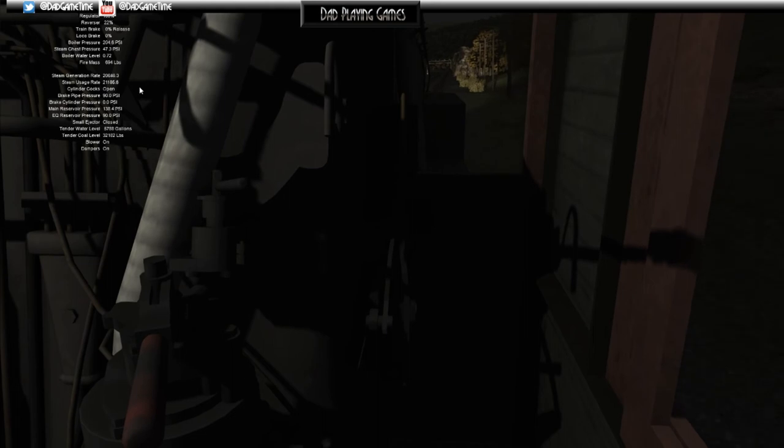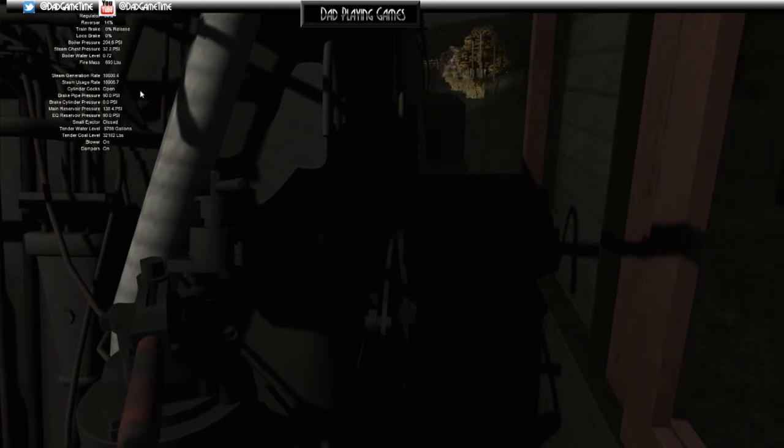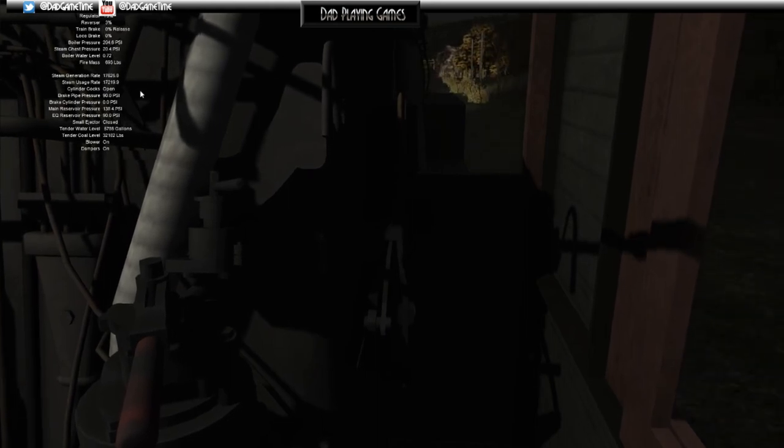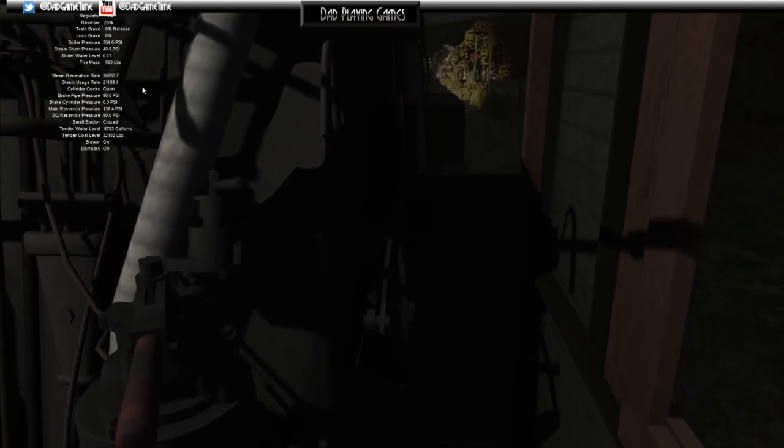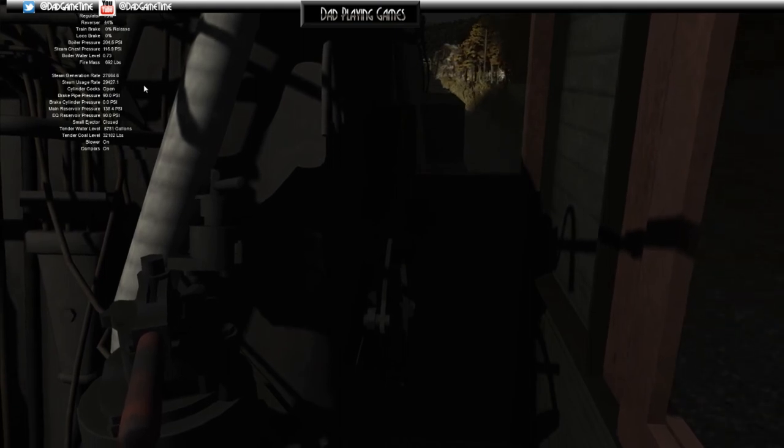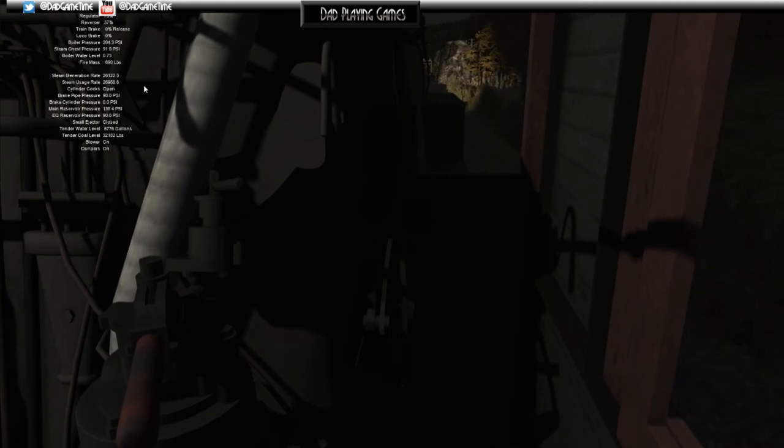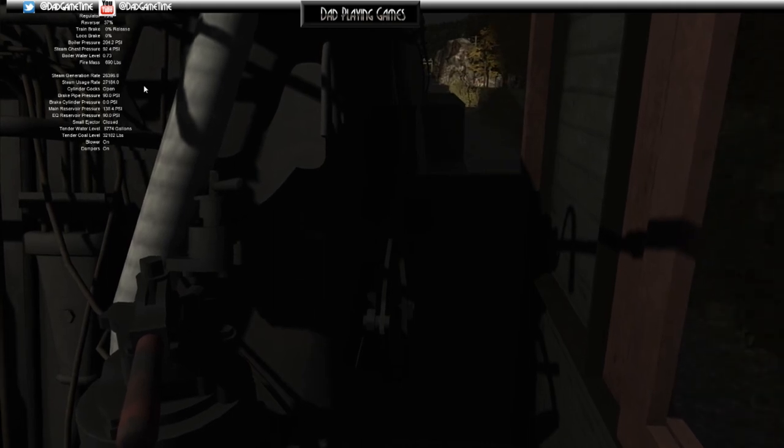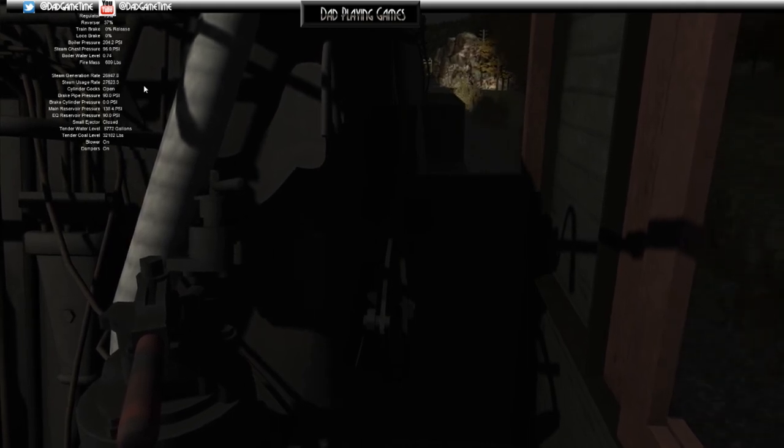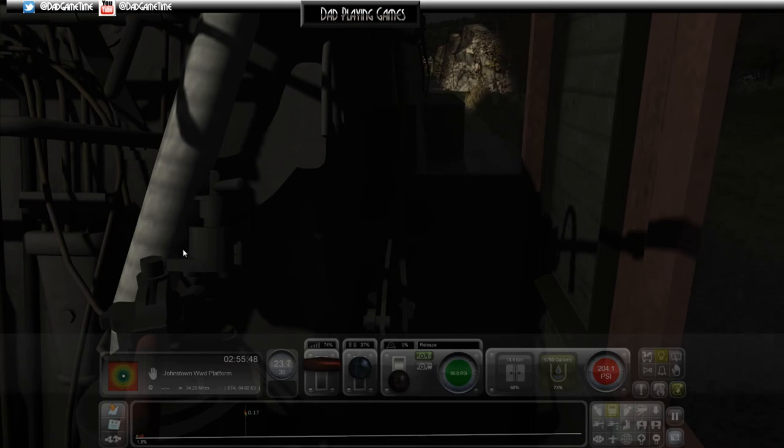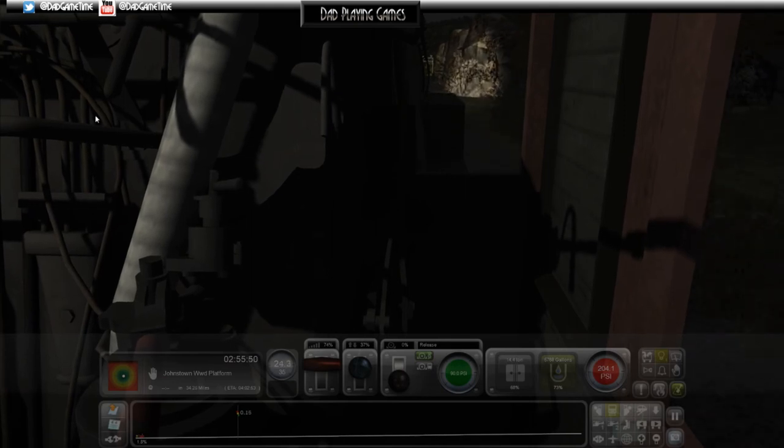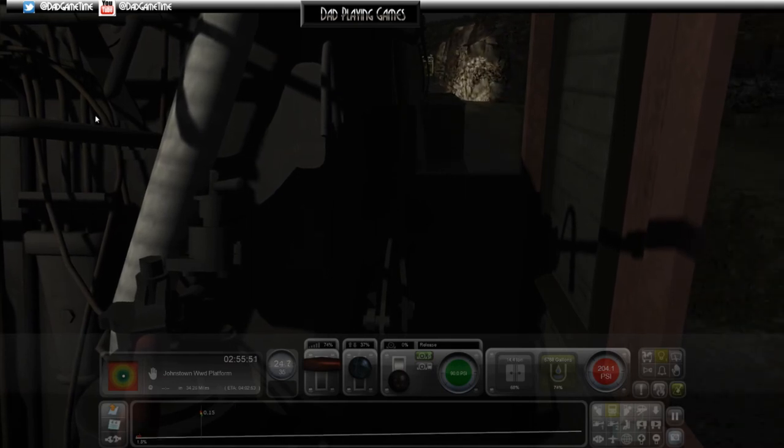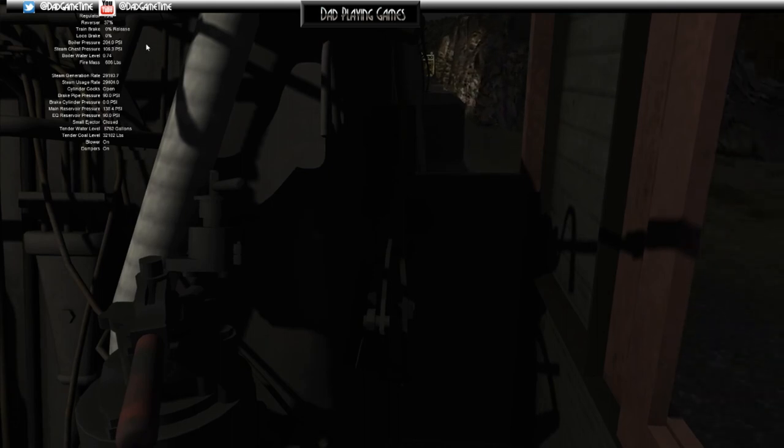We're going to hit our Johnson bar again. We'll get up to 25 percent. We need to pick up a little speed. 37 on the Johnson bar, 73 on the regulator. We're on an uphill grade, look at that—1.8 percent grade, almost two percent, and we're putting on speed.